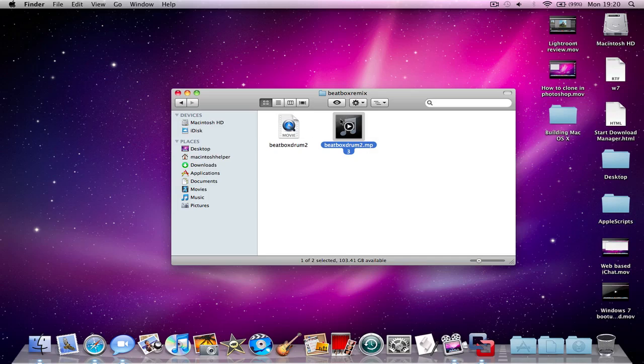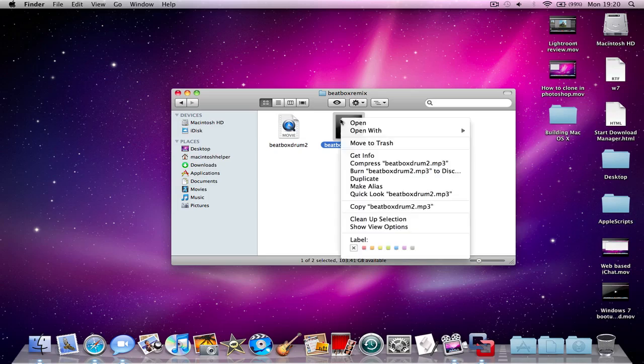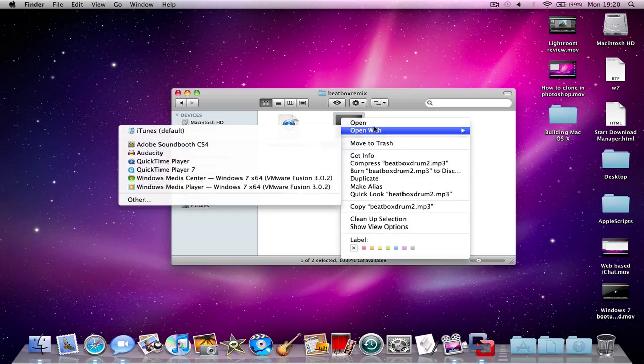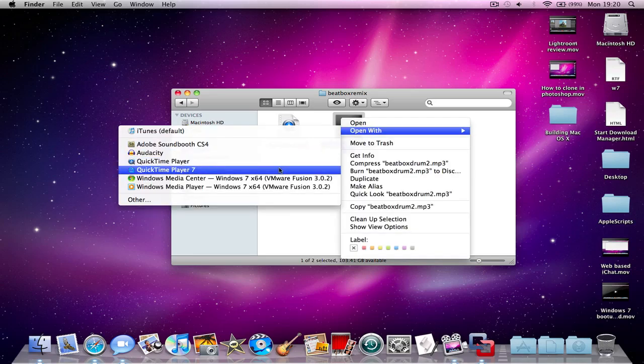Okay, so first of all what you need to do is just open up the file, but you need to open it up on QuickTime Player 7.